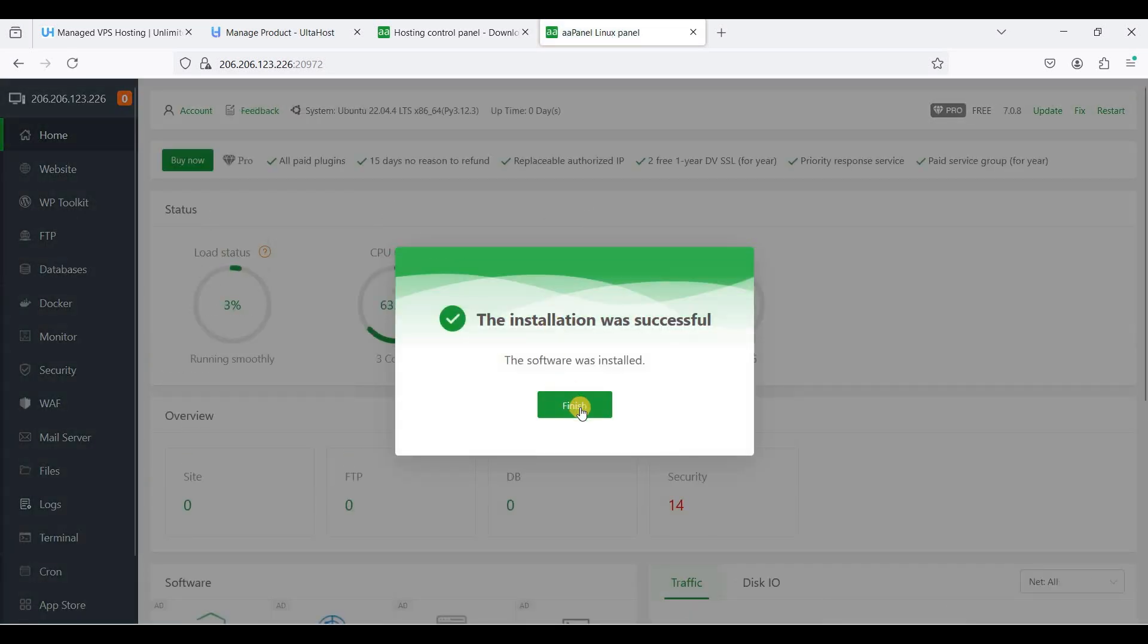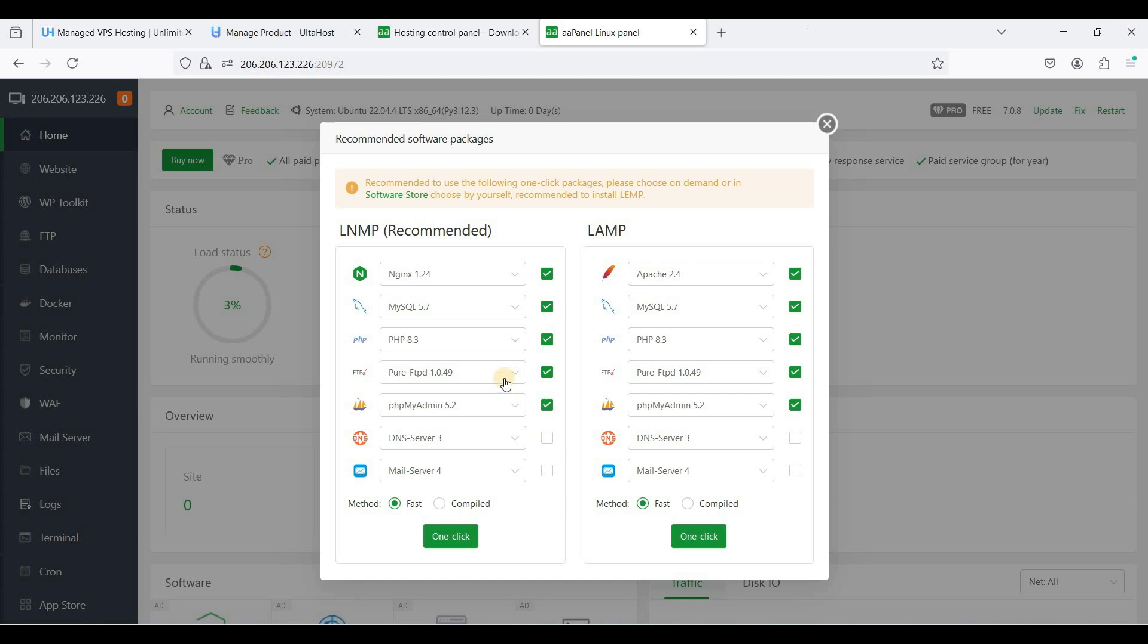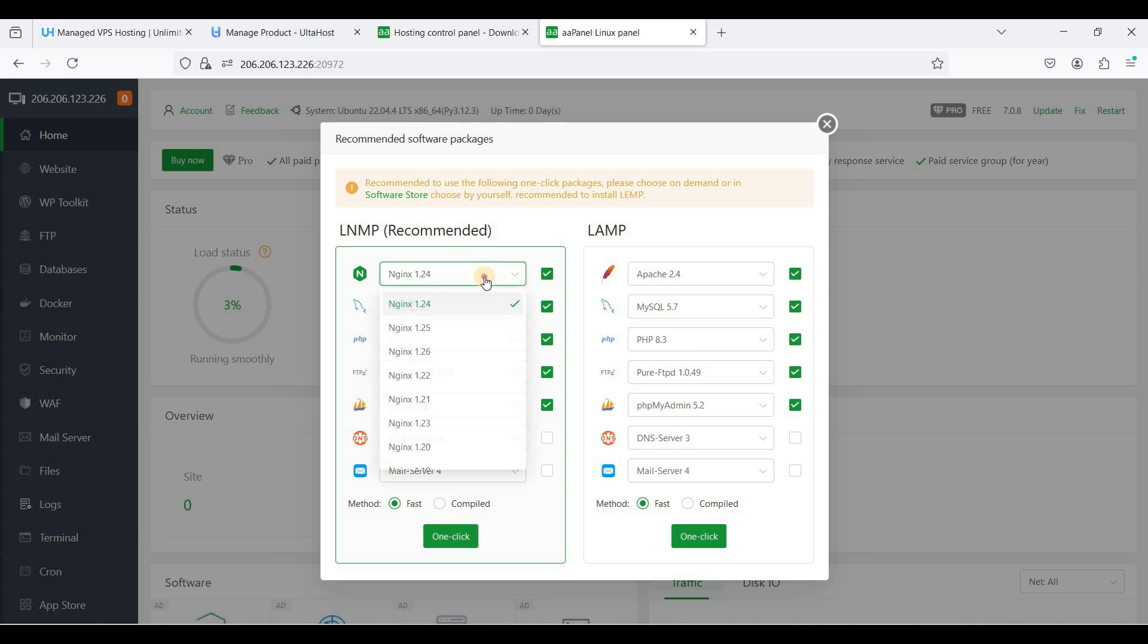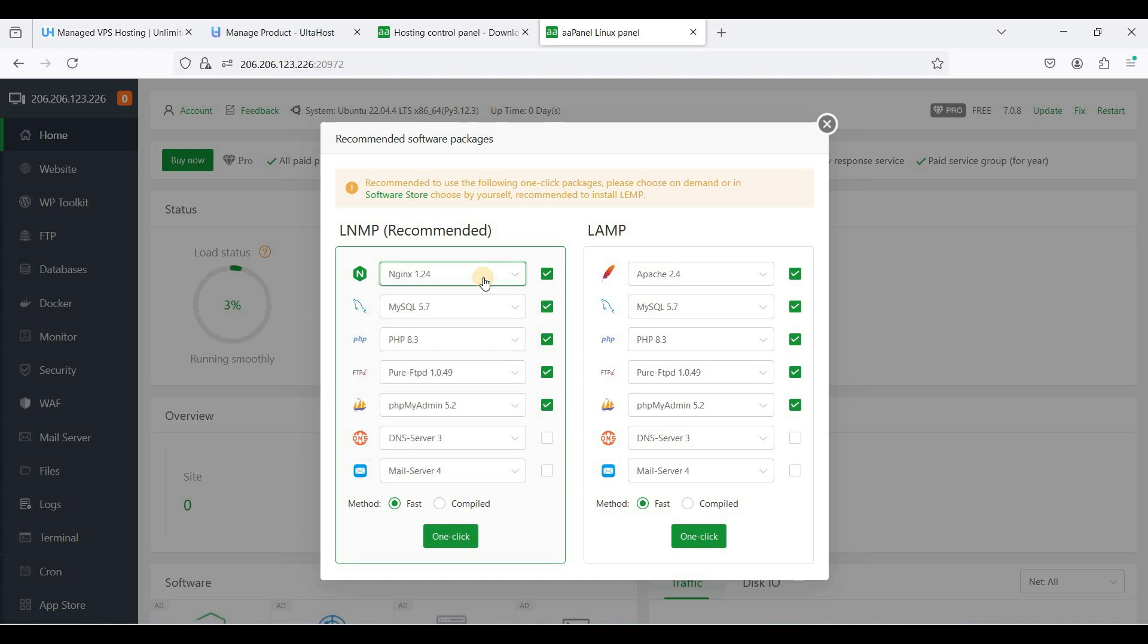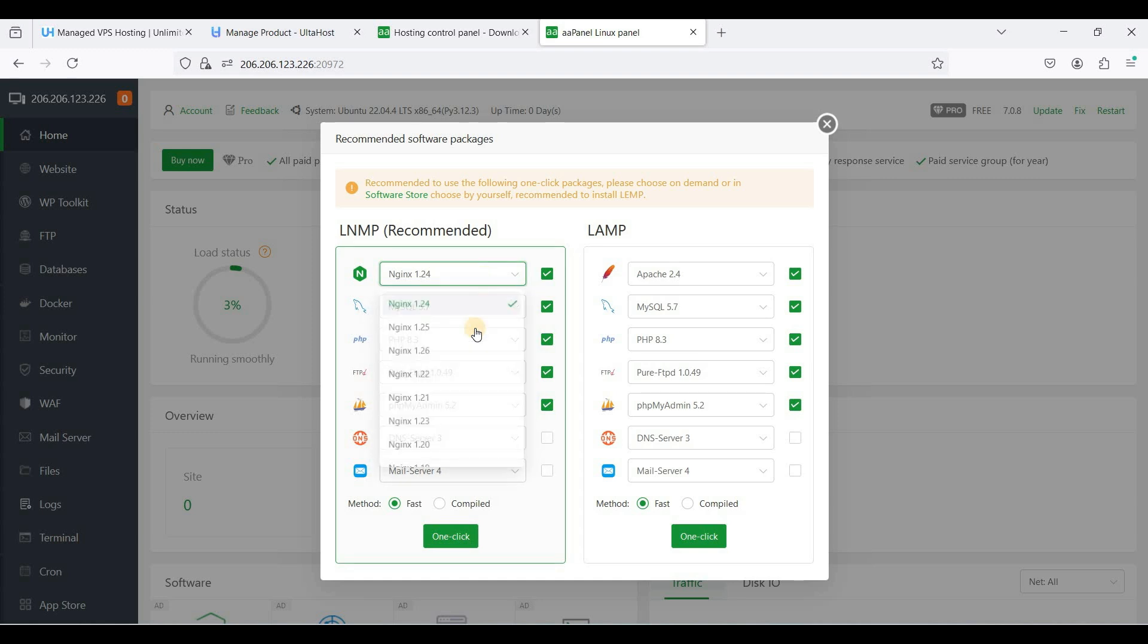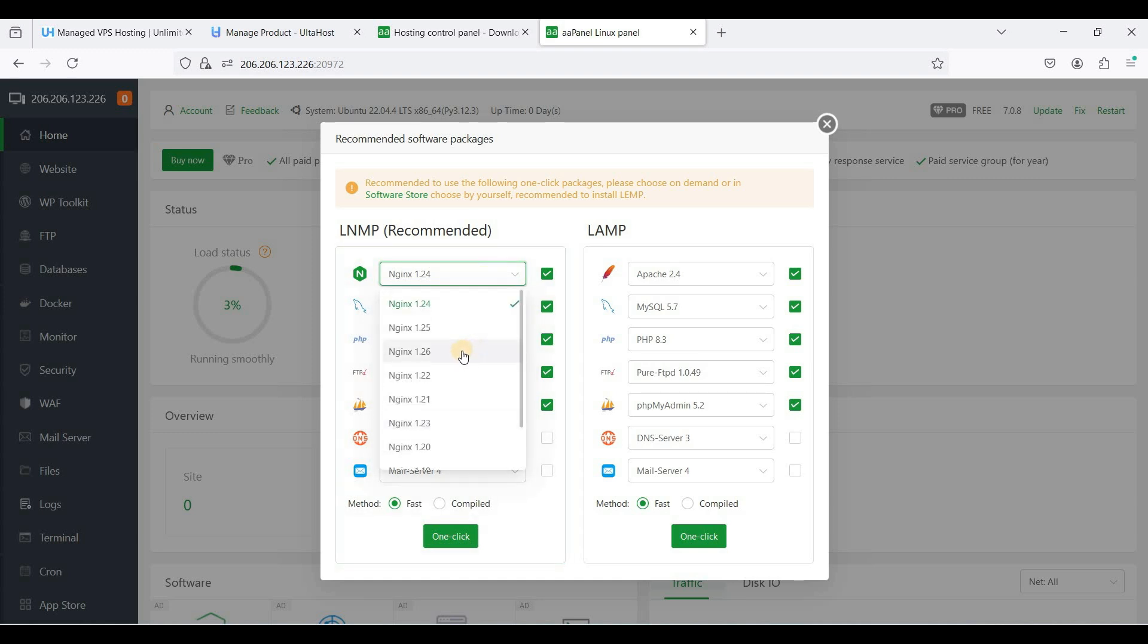Just click finish. I'll just close this one. So let's install the recommended software packages. This is the latest.